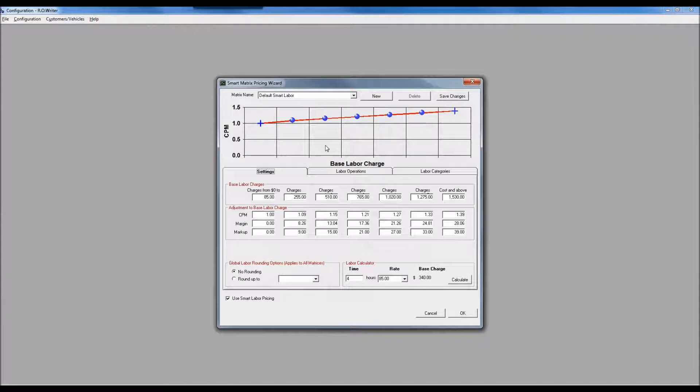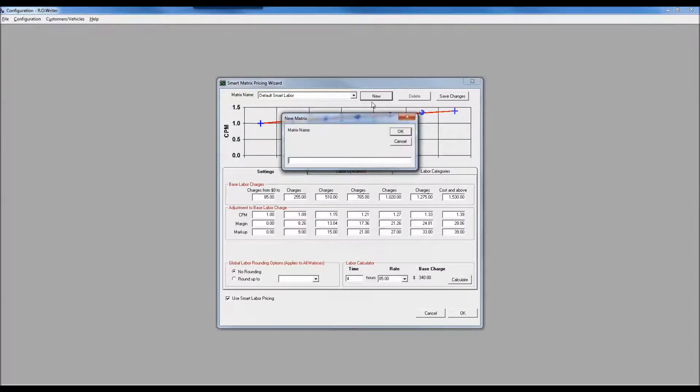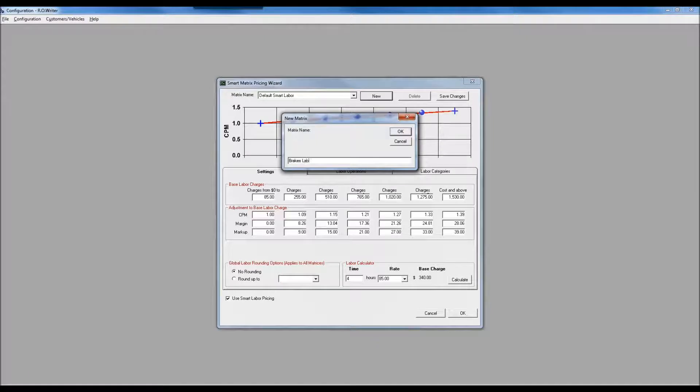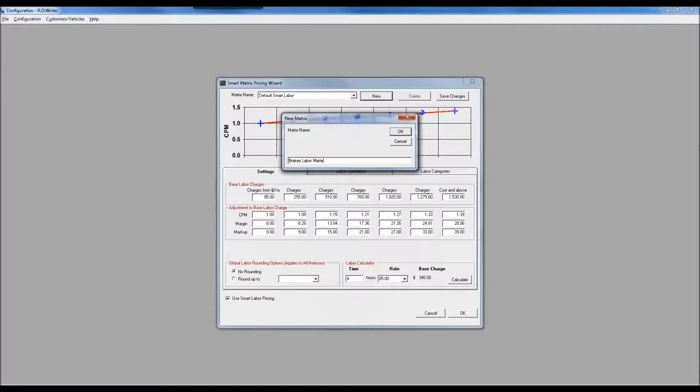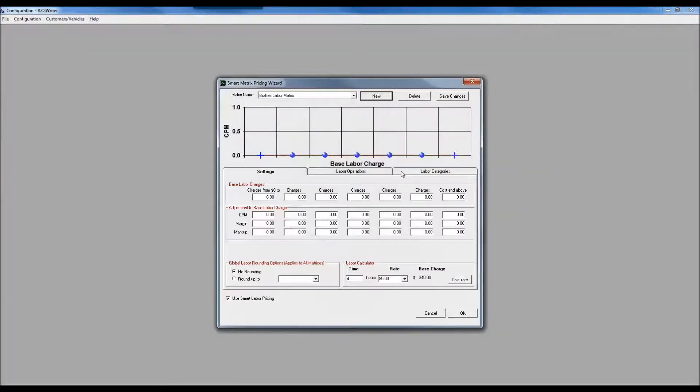Let's say I'd like to price my brakes at a little bit less aggressive of a markup. I'm going to tell the system I'd like to create a new one and give it a name. The name is only relevant so that when I come back in here I can see what this one was specifically intended to do.